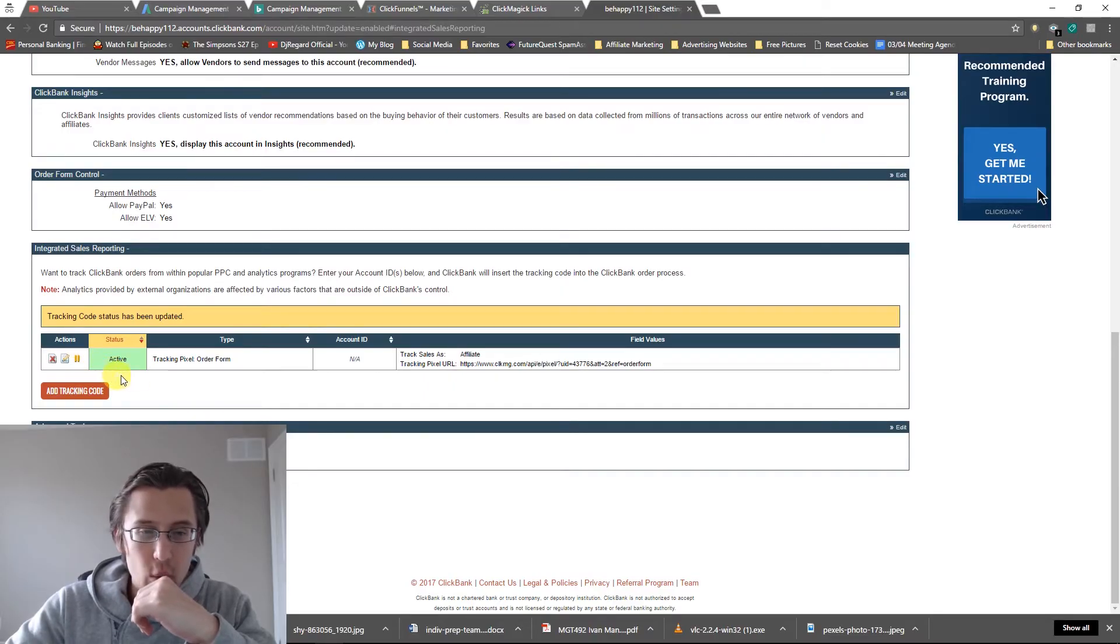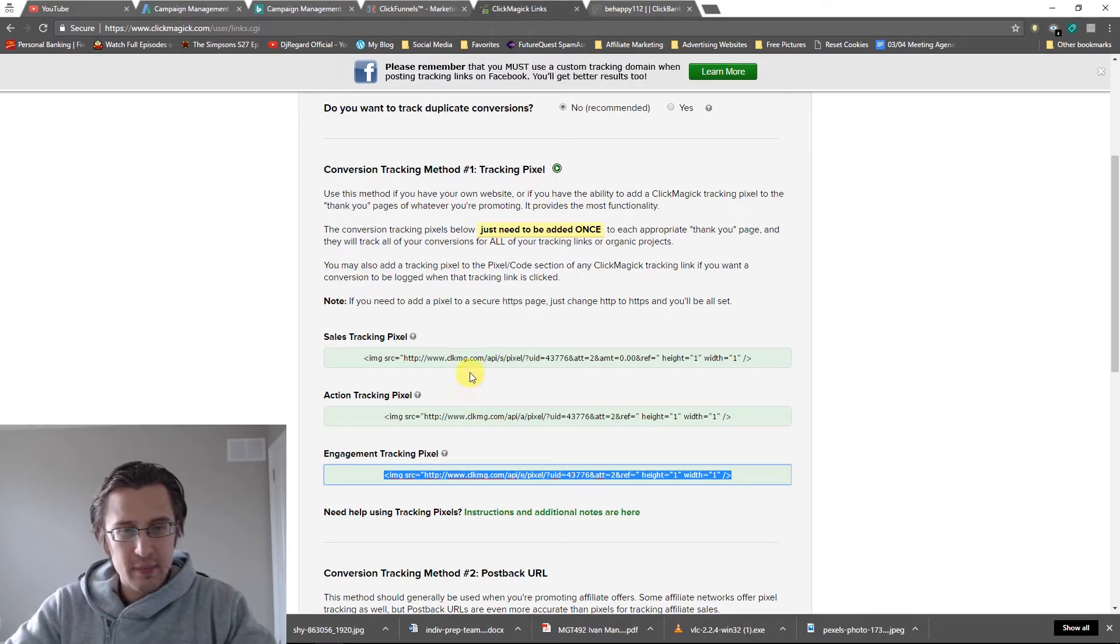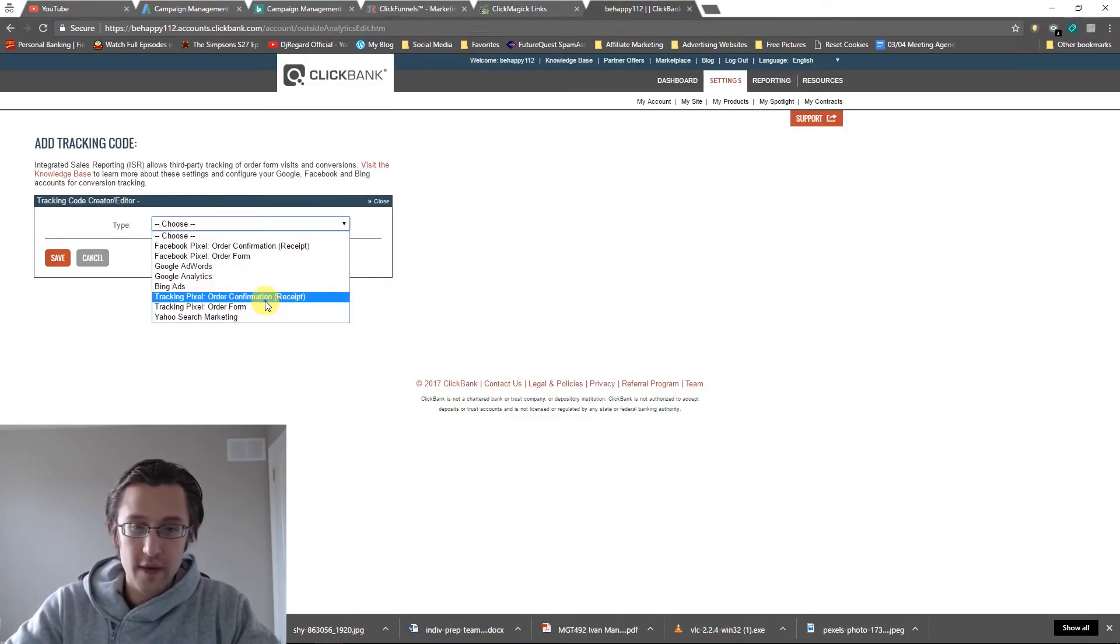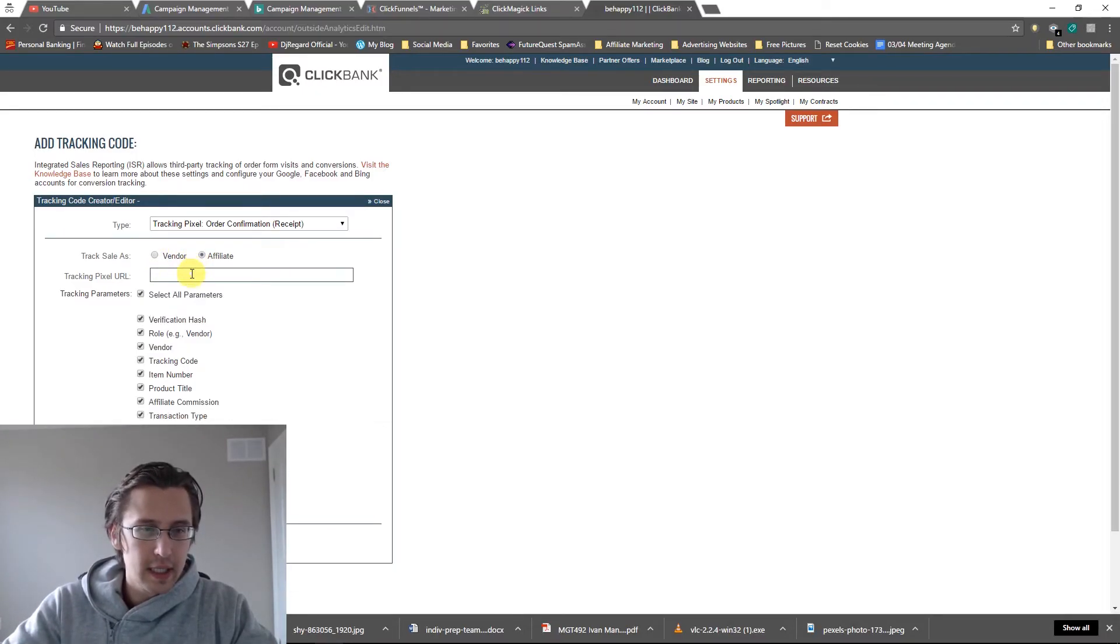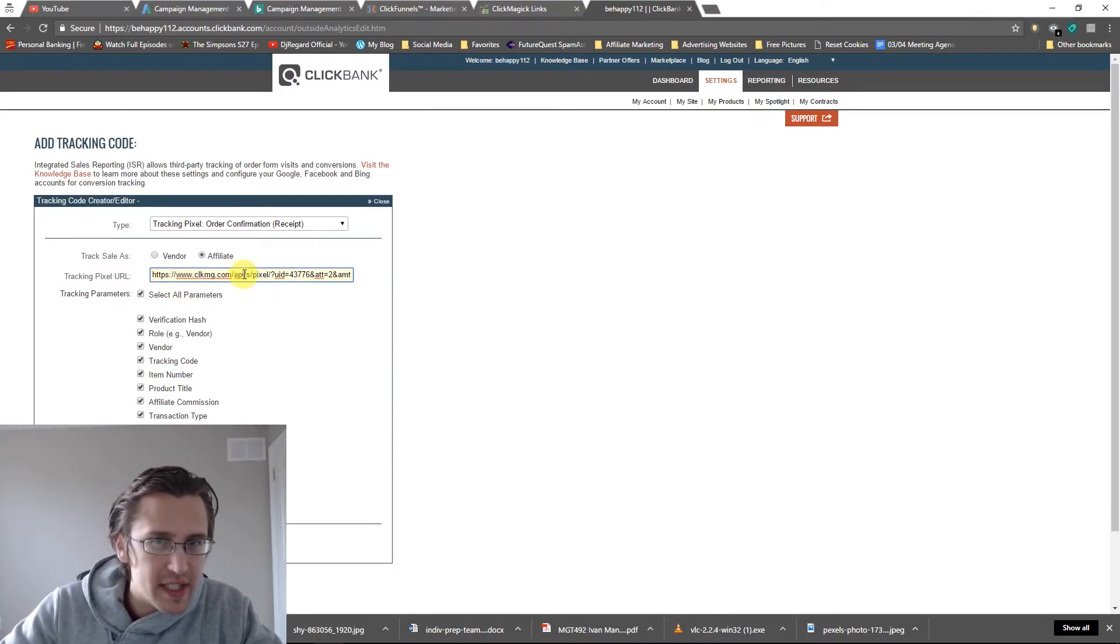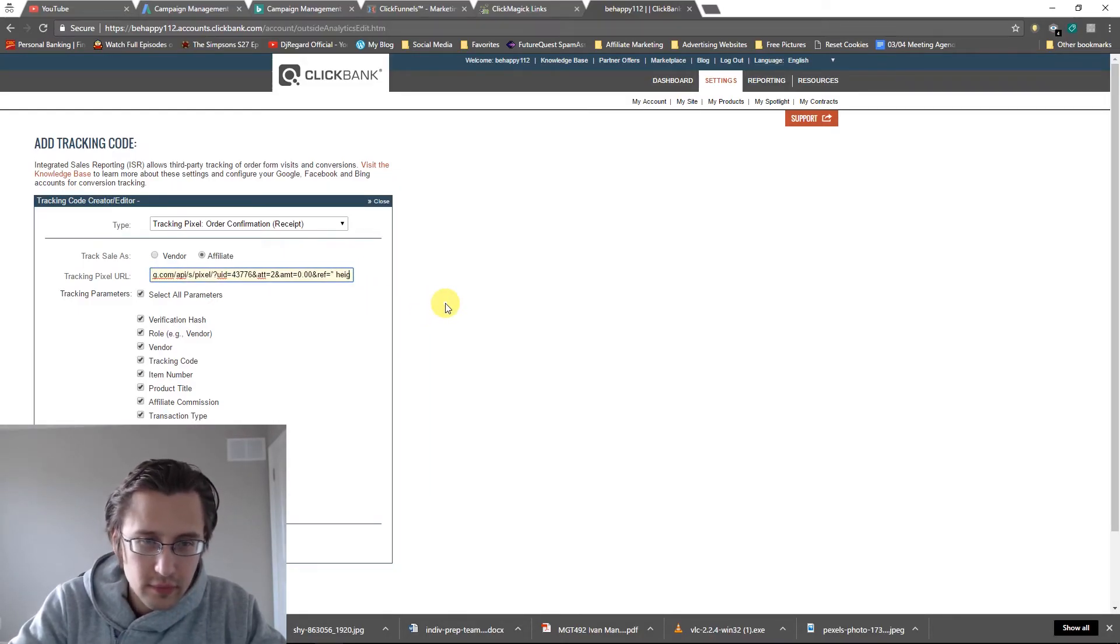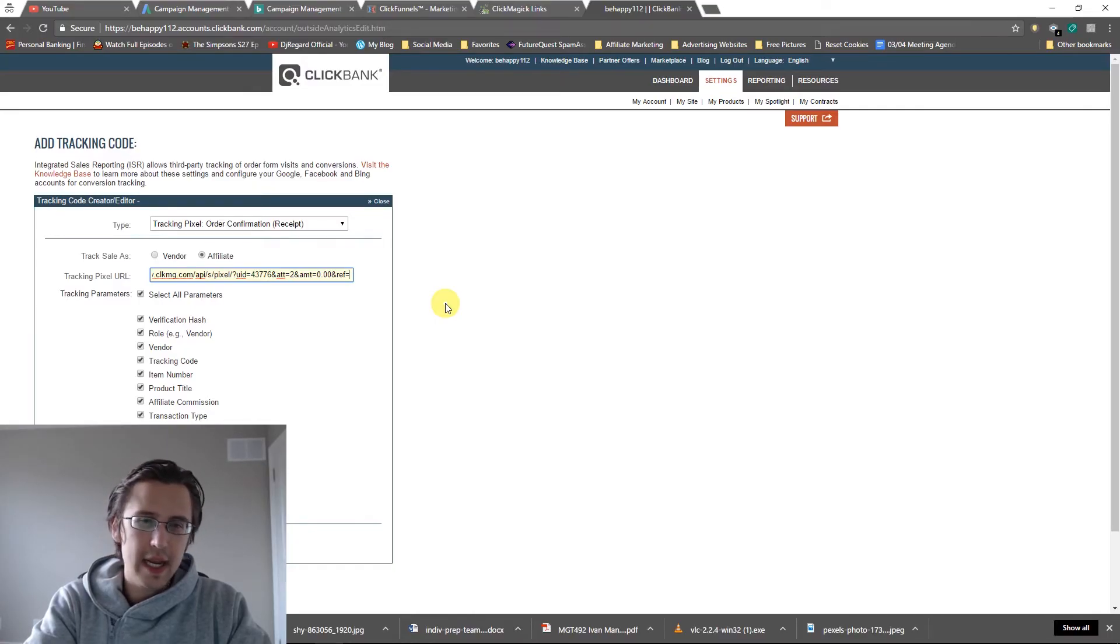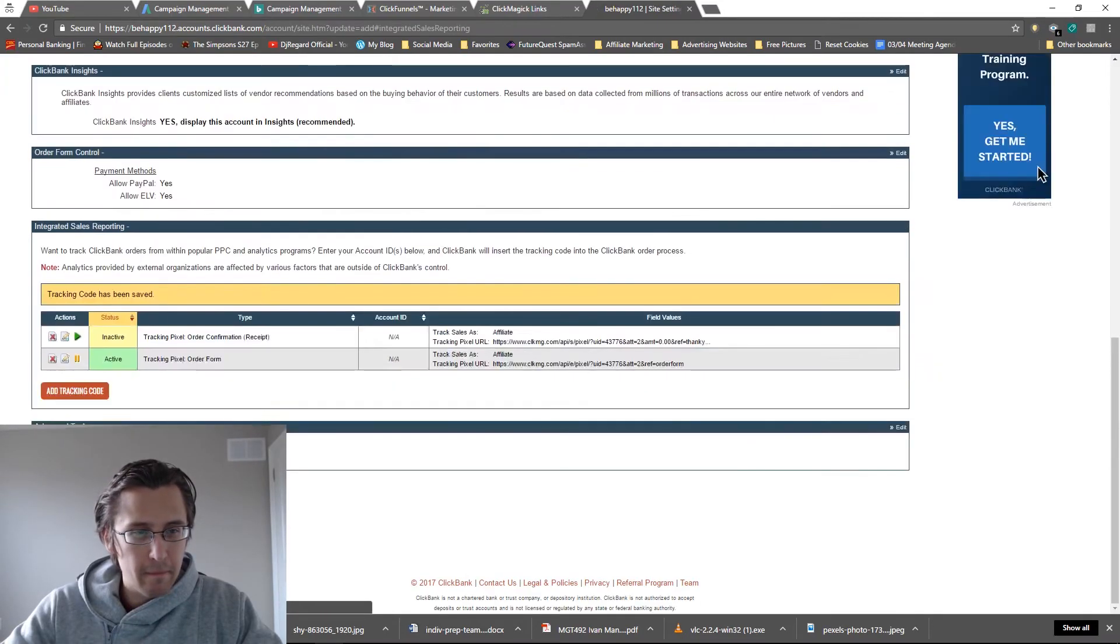So now what we need to do is we need to put the action pixel on the actual thank you page. So let's go again, add tracking code. Let's put this sales pixel here and let's just do the exact same thing. So we're going to go order confirmation receipt. We're going to say affiliate. If we are affiliates, if we're selling our own products, you click vendor. Let's do that. Let's do the exact same thing. And you need to just add a little S here because it has to be secure. The page is secure. So it doesn't really matter. So just add the S, delete all that. And here, you could put a ref value. I mean, again, if you have multiple sales pixels, just say thank you order form. All right. Let's click save. And there you go. So let's activate that.